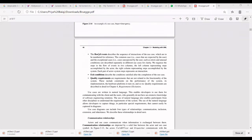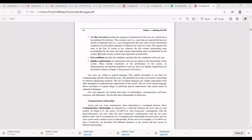The use case diagram includes four types of relationships.